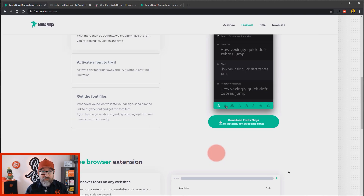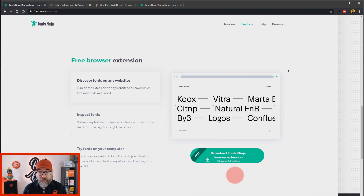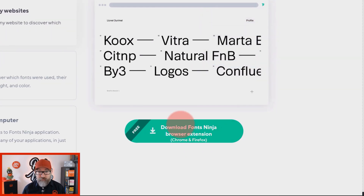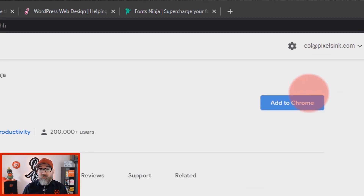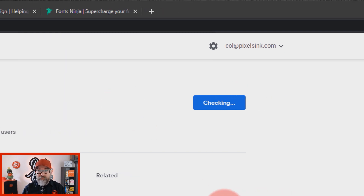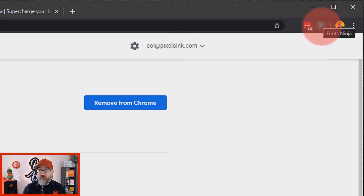You want to click on the free browser extension. It will give you some information about the browser plugin — it works on Chrome and Firefox. We'll be using it in Google Chrome today. Just click on the link there and it will take you to the correct download page for your specific browser. You want to then click on Add to Chrome or Add to Firefox, then Add Extension. And you can see now it's added the Fonts Ninja extension to my browser.